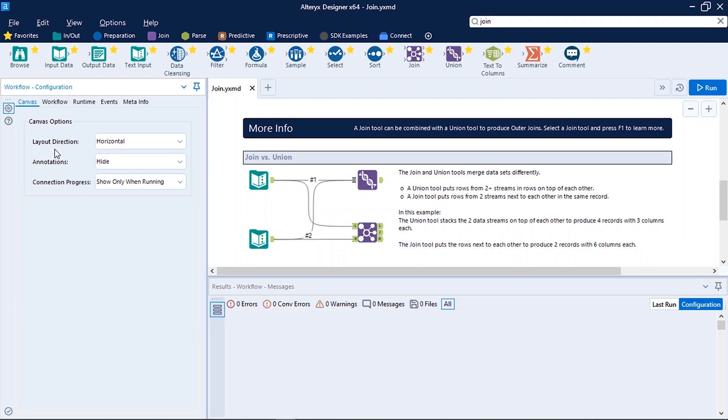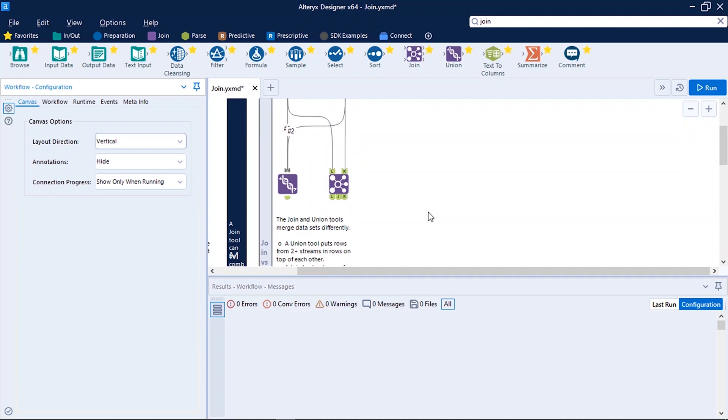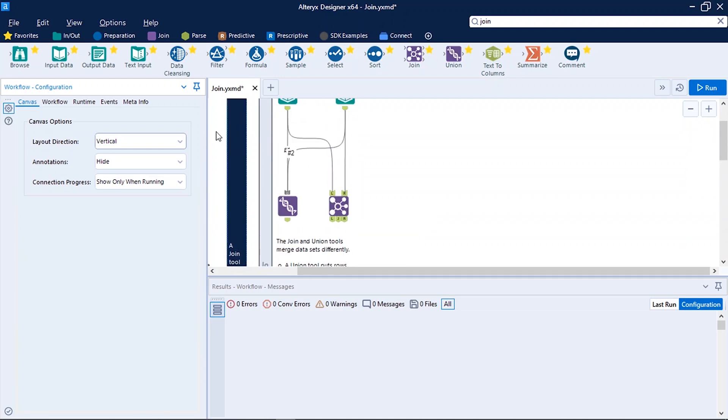Here you can do the settings for the tools available on the canvas. So here you can see the options as layout direction. Defaultly horizontal is selected. We can also select vertical. So now you can see the difference - the tools are aligned vertically. I will change it to horizontal.